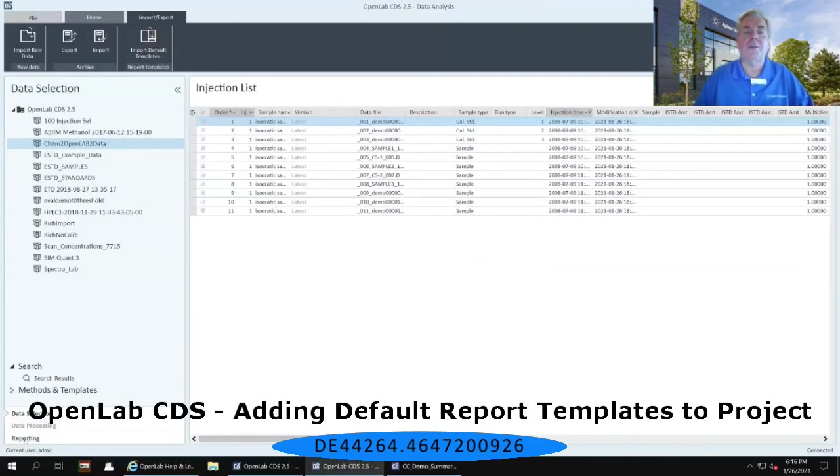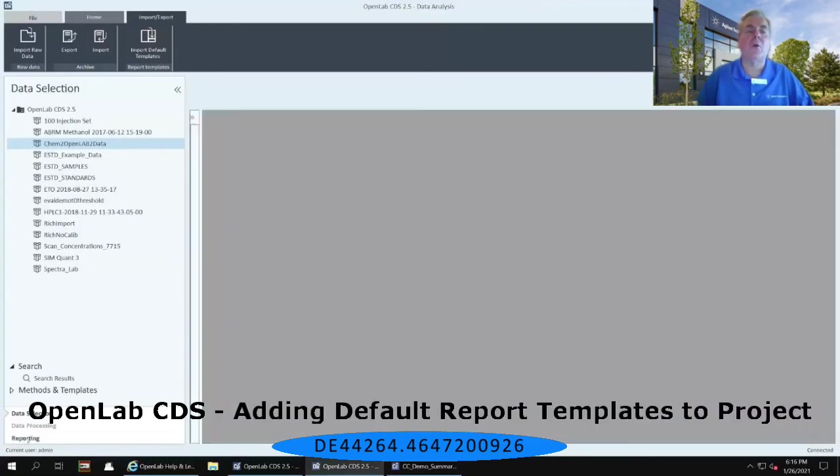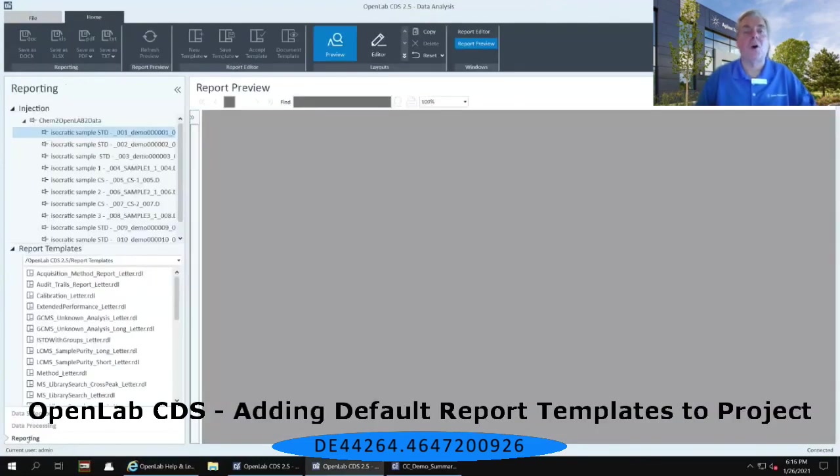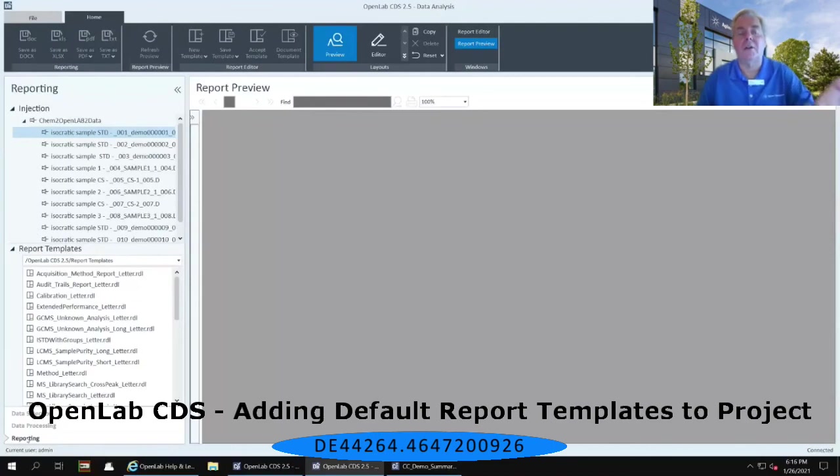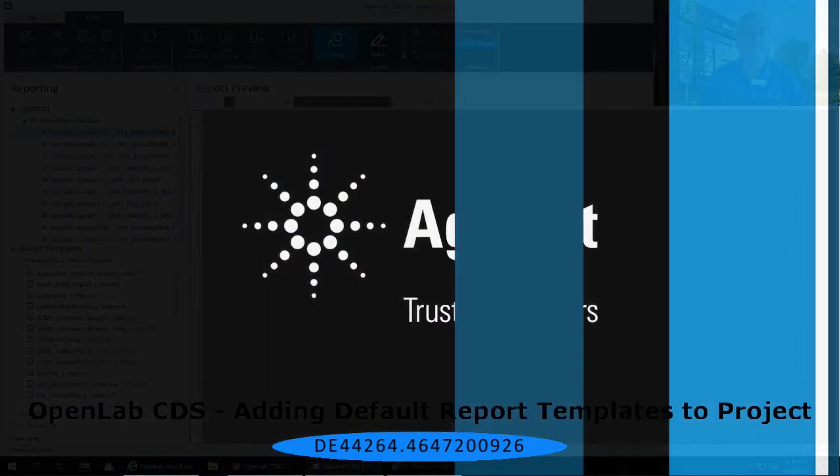Simply select OK, and then go back down to the reporting tab on the lower left-hand corner, and you should see when you open that up all the reports that are available in the report template section on that left-hand panel.